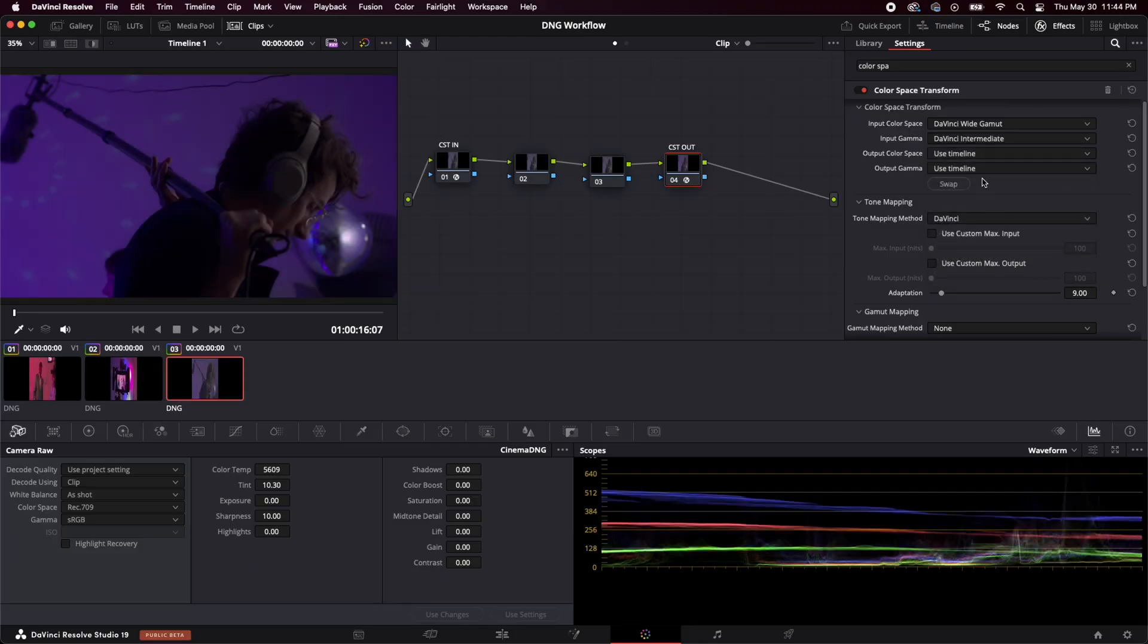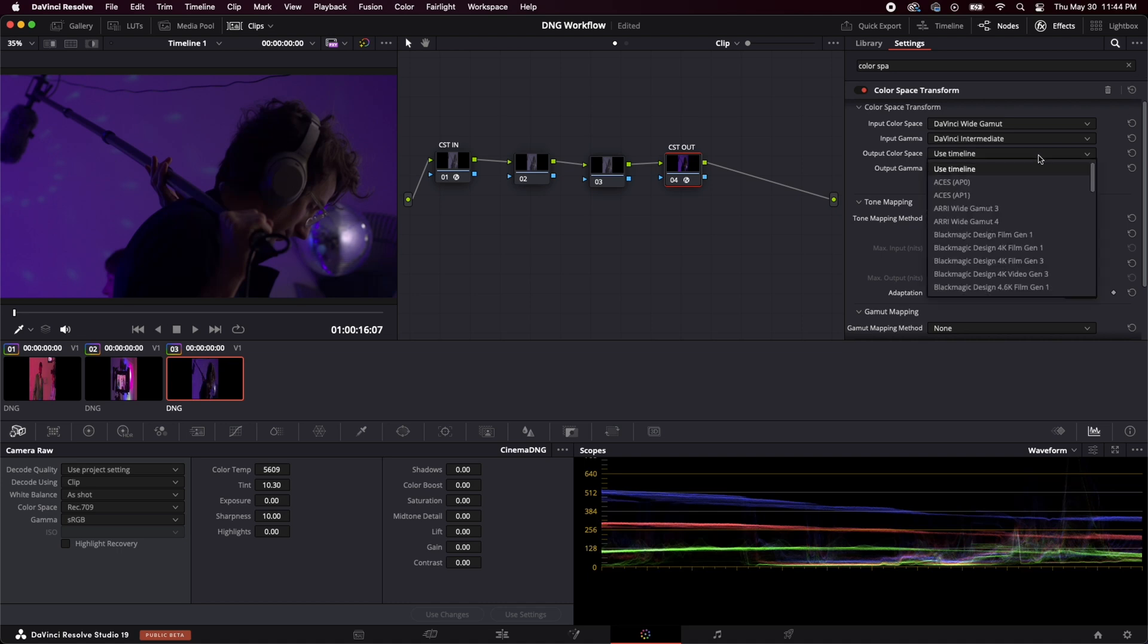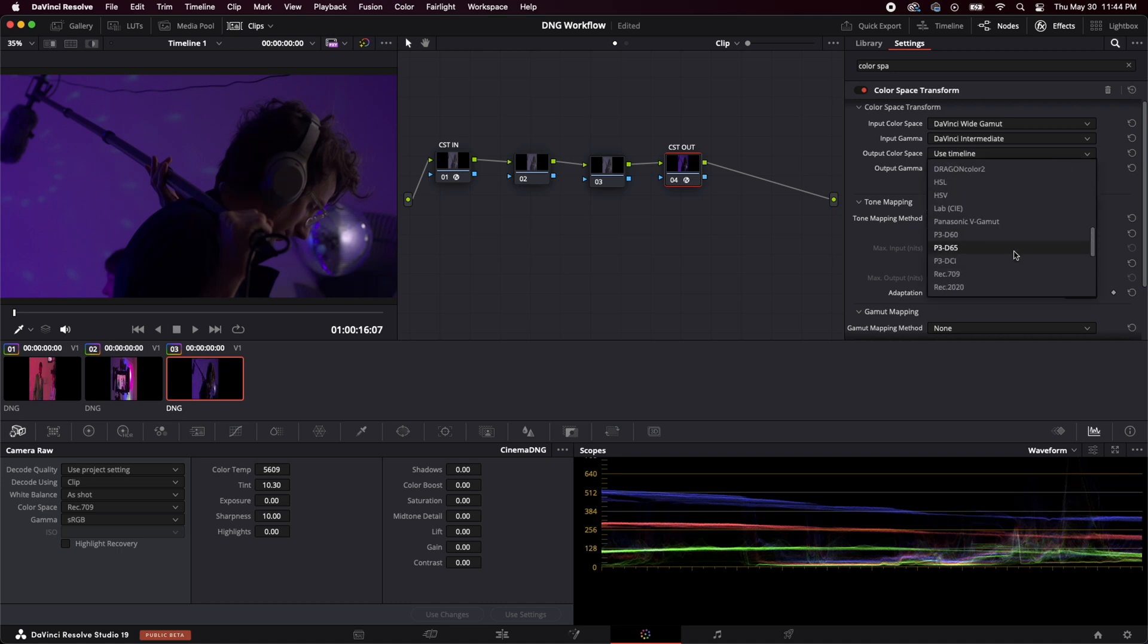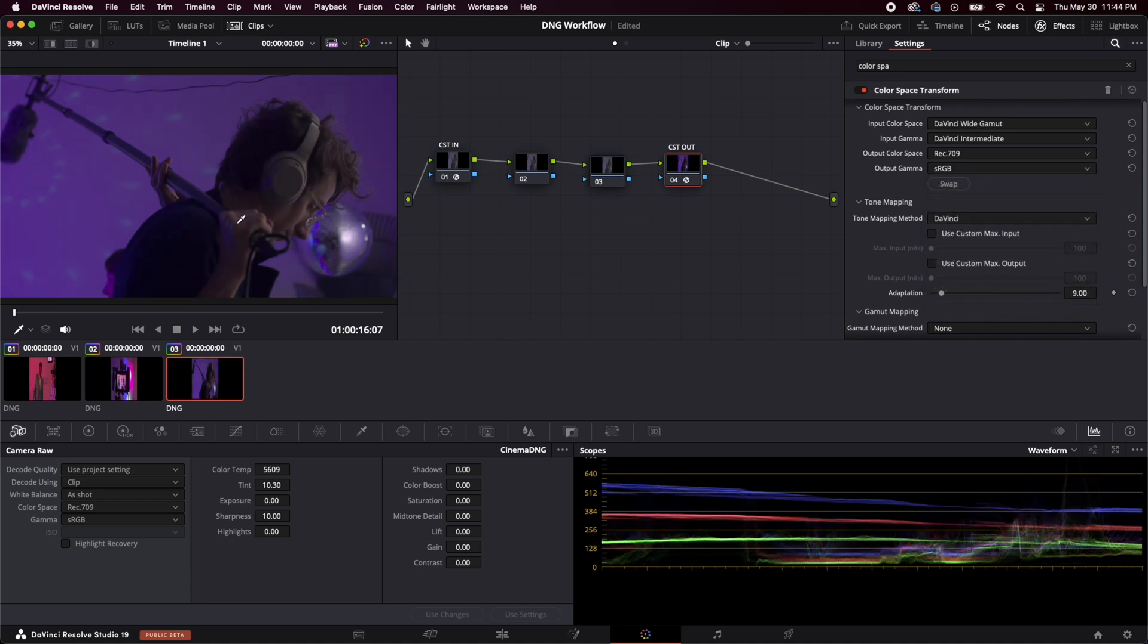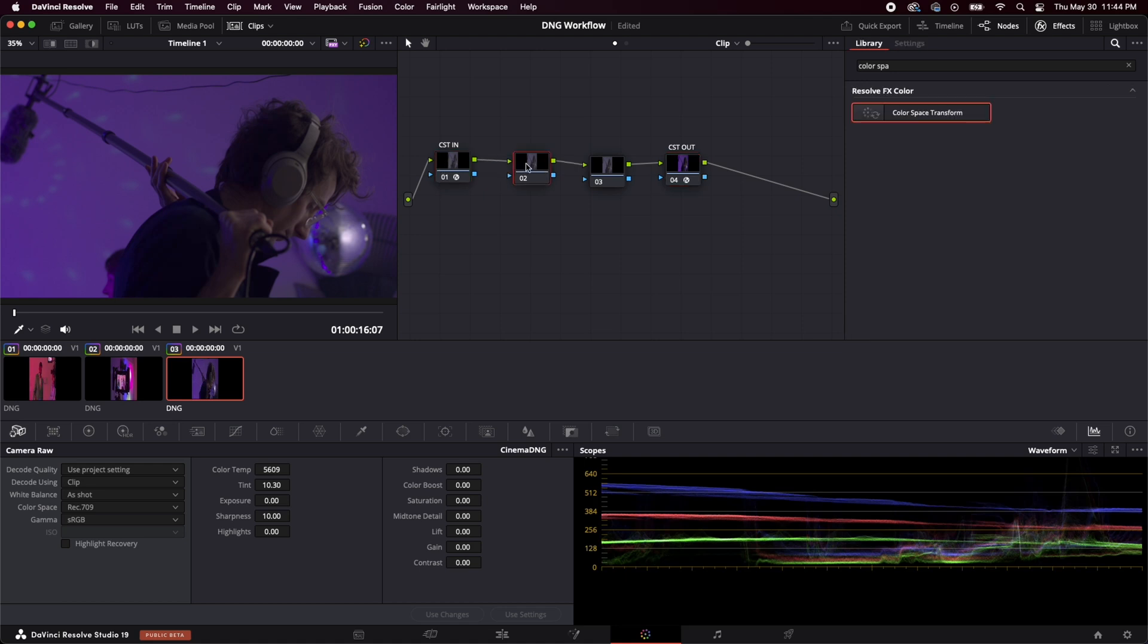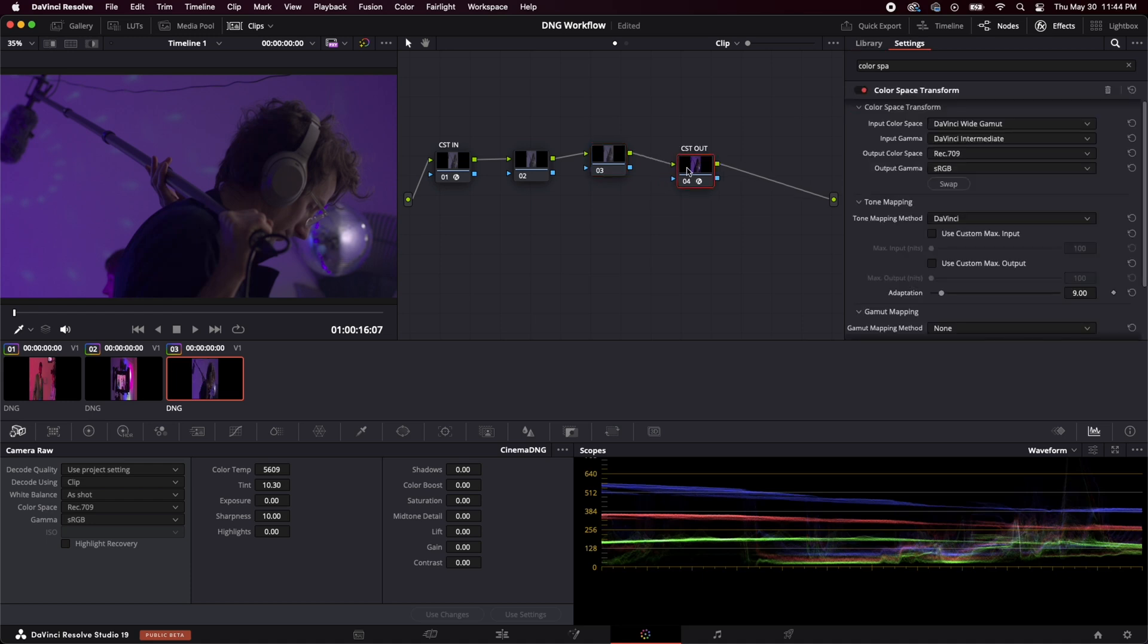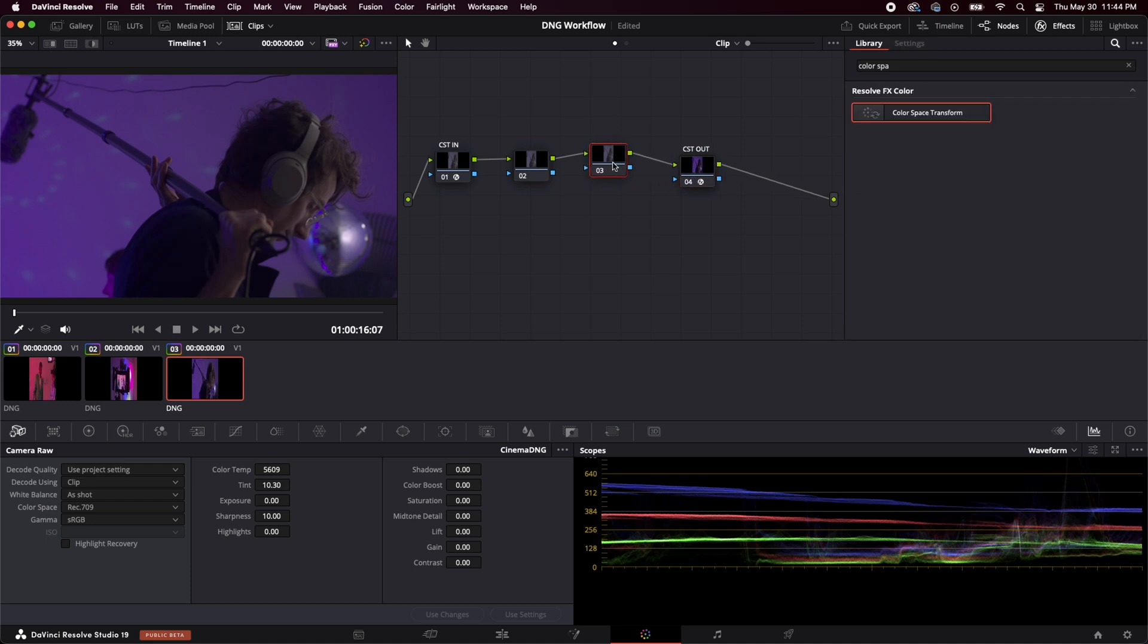So we're in DaVinci wide gamut, DaVinci intermediate, you can see stuff is happening back here. And our output color space, we're going to go back to rec 709 s RGB. And boom, here we are, it kind of feels like nothing happened. But now all of this is in that bigger color space. And we can do a ton with it without the image breaking up or getting weird artifacts or stuff like that.